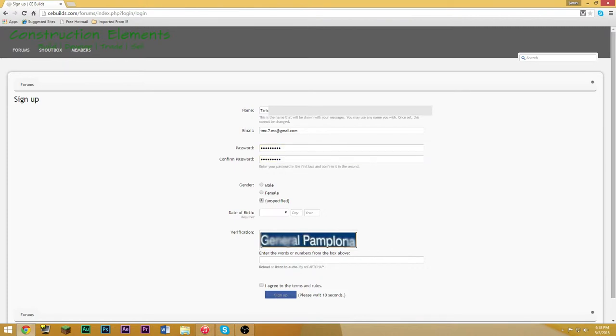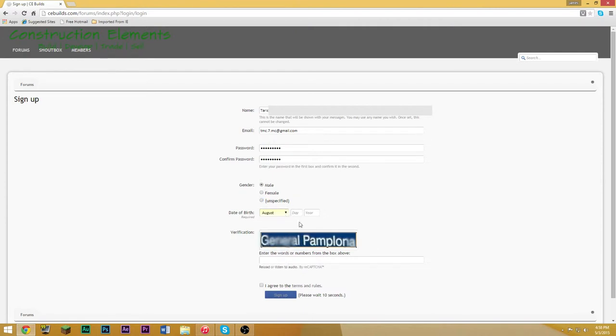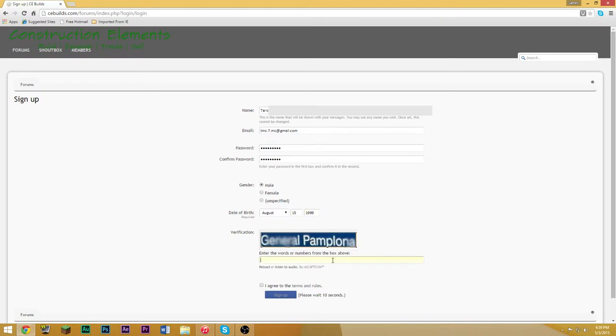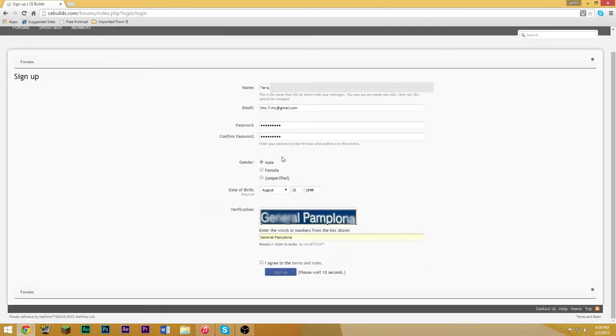I am a male and I would like to be identified as male. This is my birthday. And then this says General. I should probably capitalize General Pamplona.